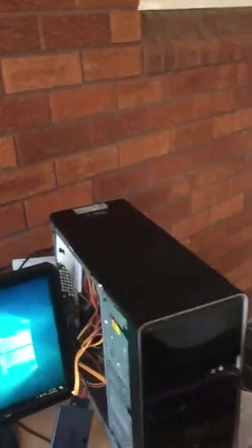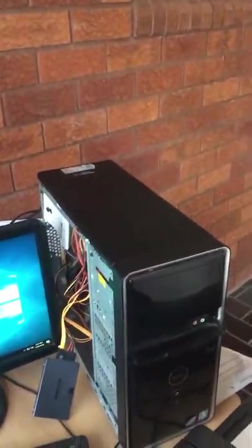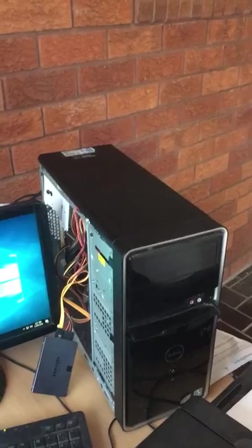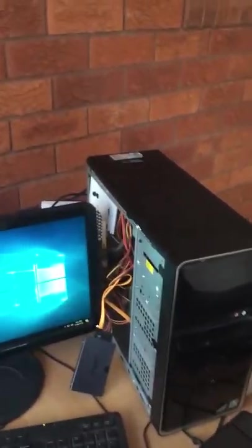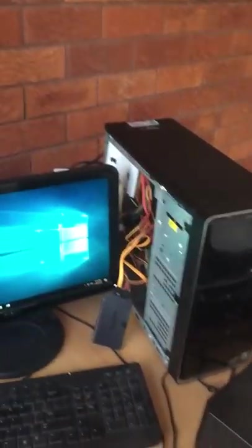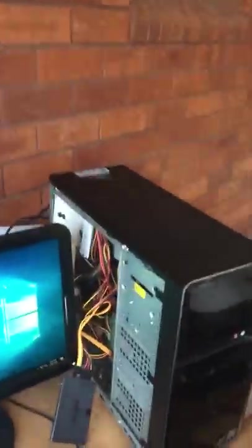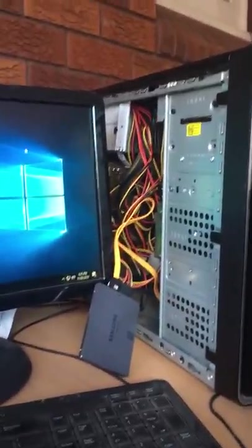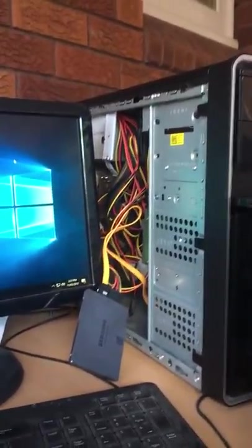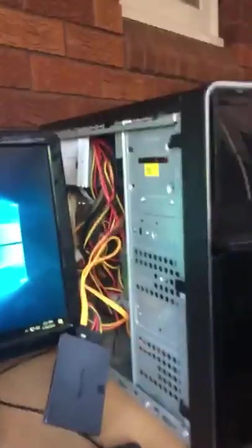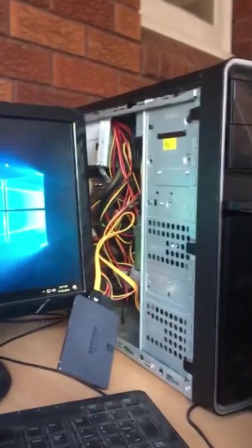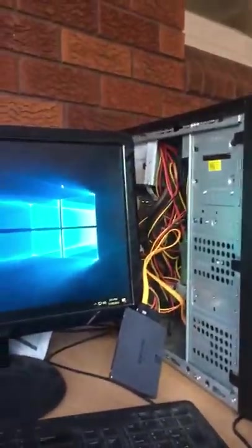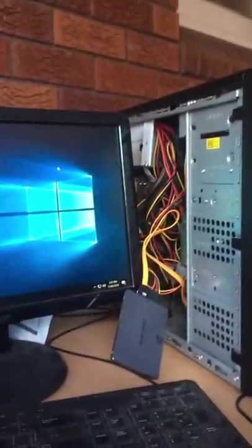If we look forward, we can imagine hospitals wanting white computers so they can be cleaned better with the ward number printed on the side. We can imagine businesses wanting to customize their PCs for new employees.